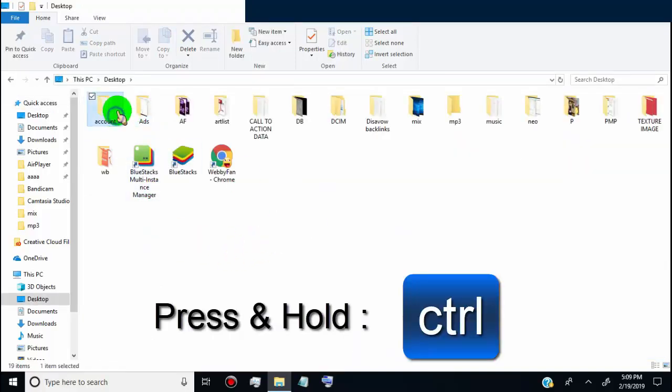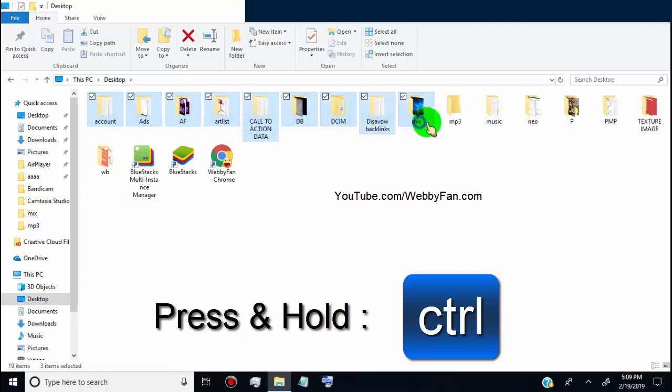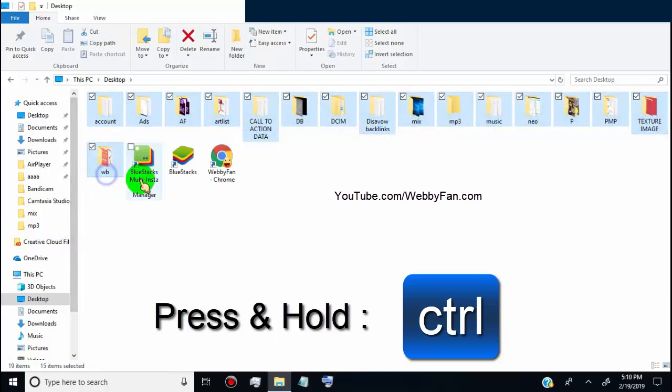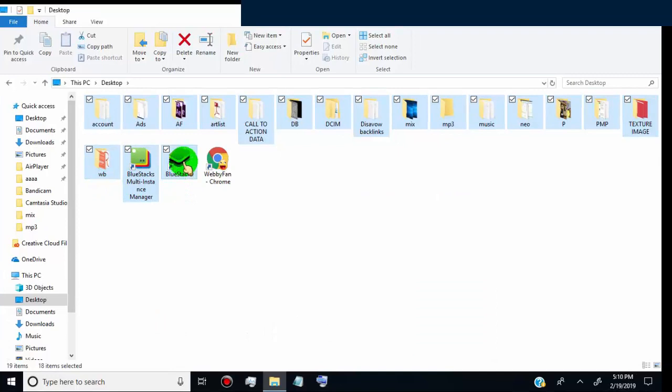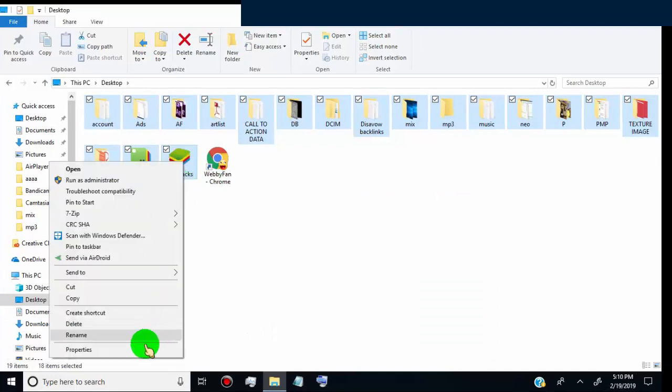Now, press and hold CTRL key, and select the folders and icons which we want to hide. Now, right click, and then go to properties, and click on it.